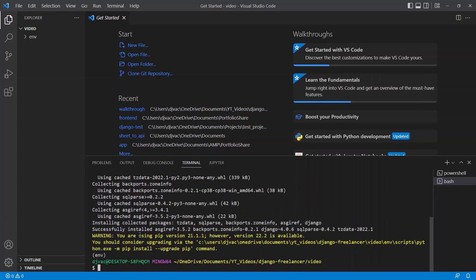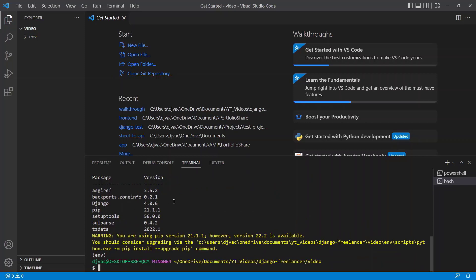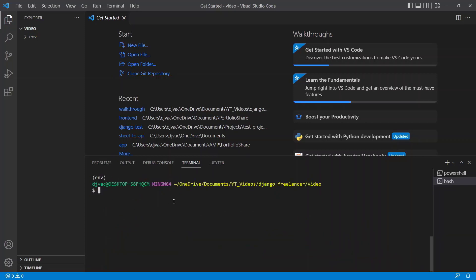Beautiful. So now we have Django installed. If we want to check, we can say pip list, and it will list out the packages that we have. You can see right there is Django. The next thing we want to do is start a project. We can say Django-admin start project, the name of the project, we'll just call it config, and then put a period so it just creates that in this current directory.